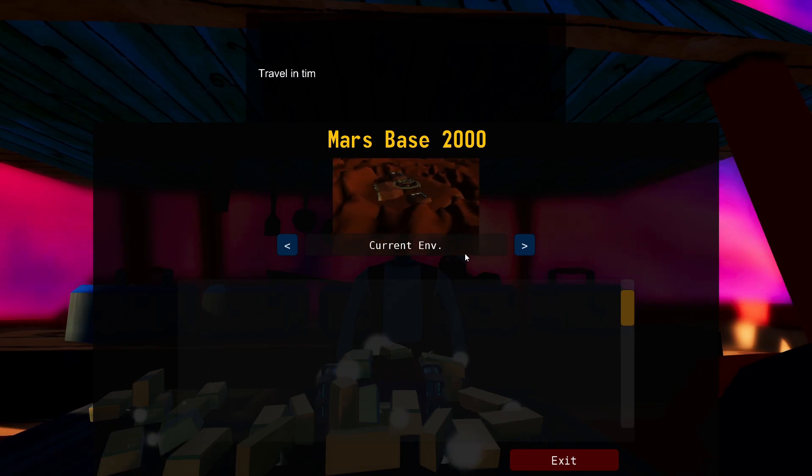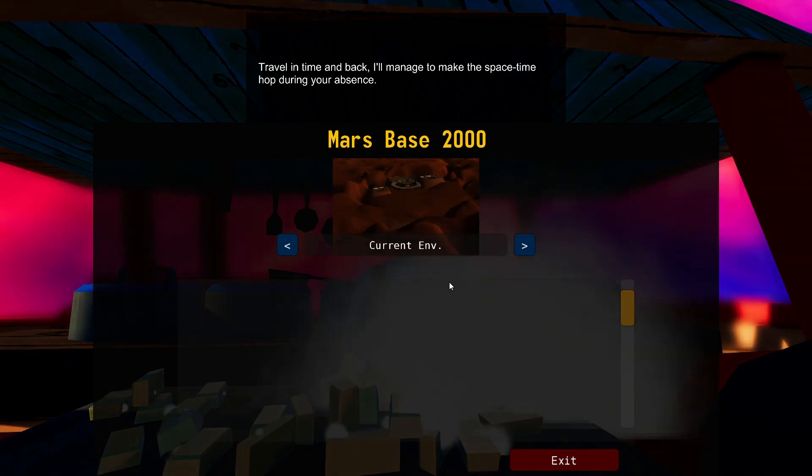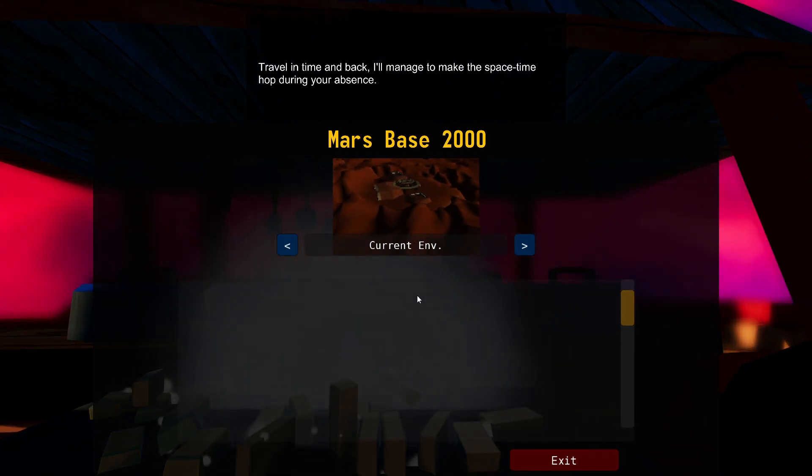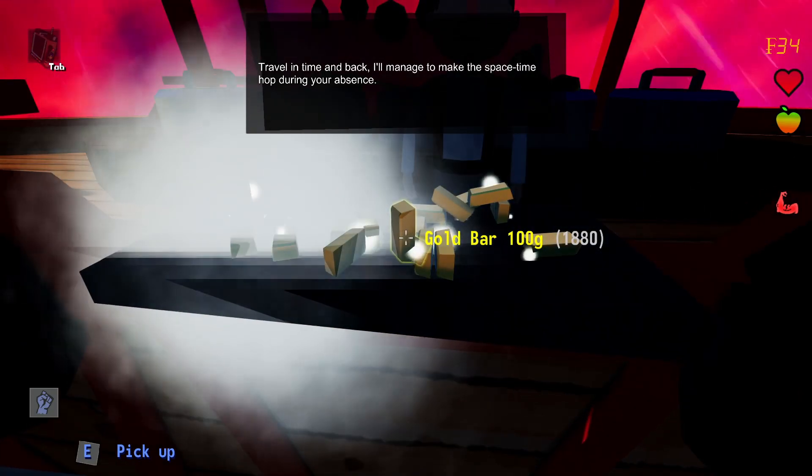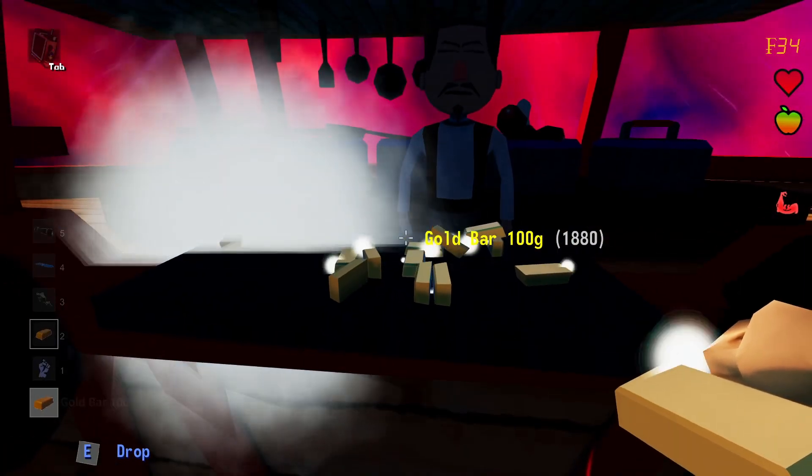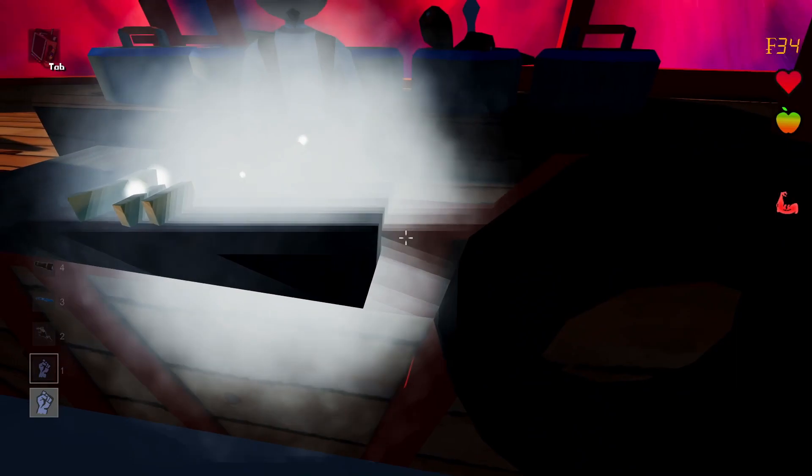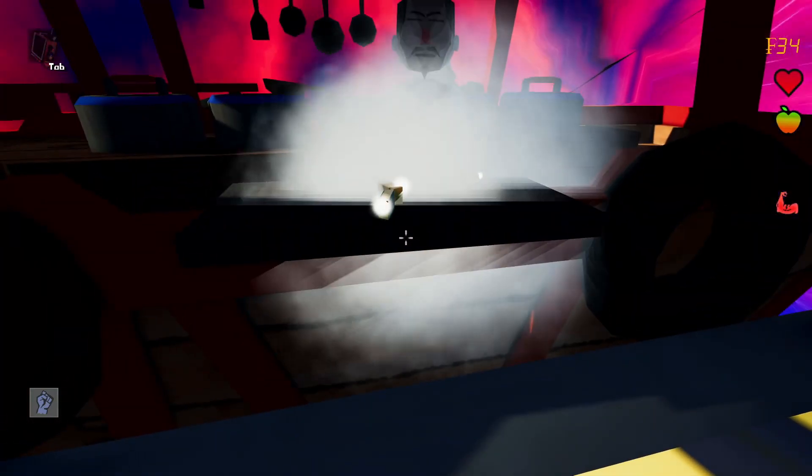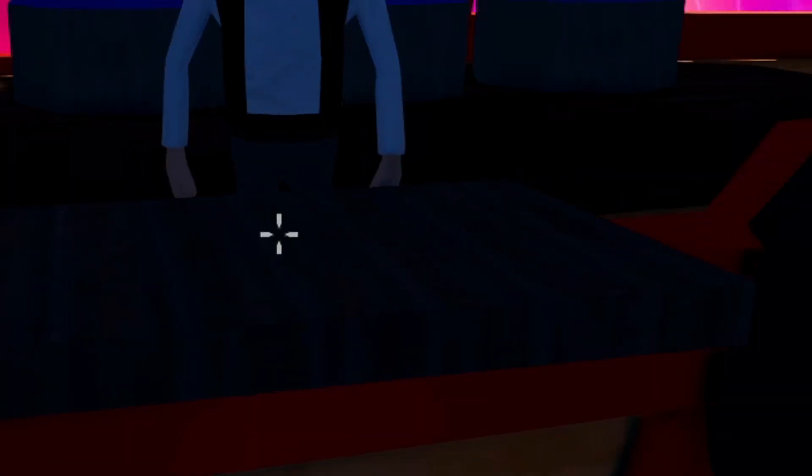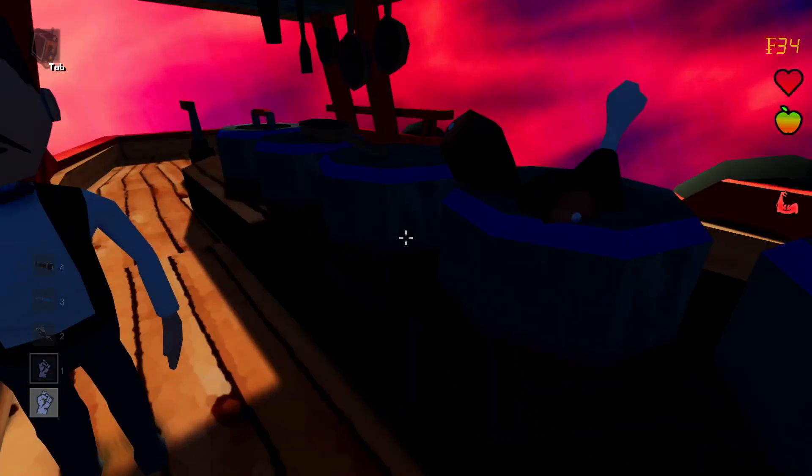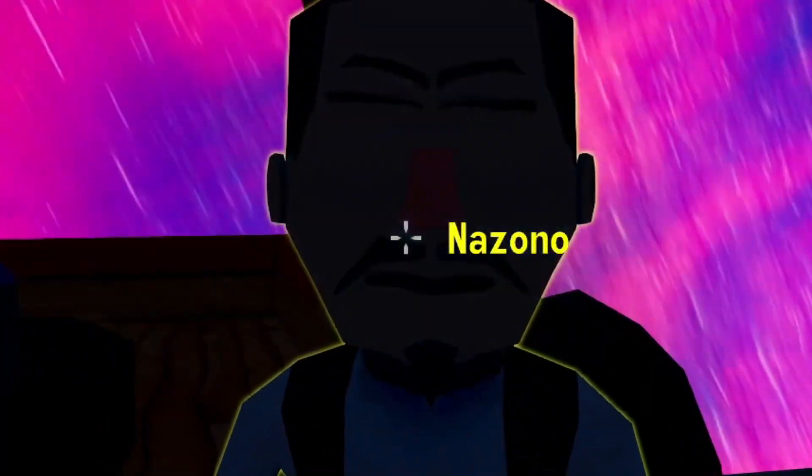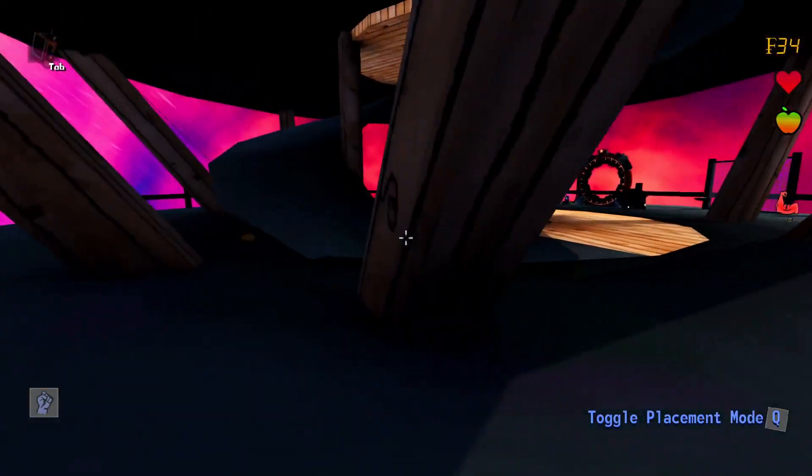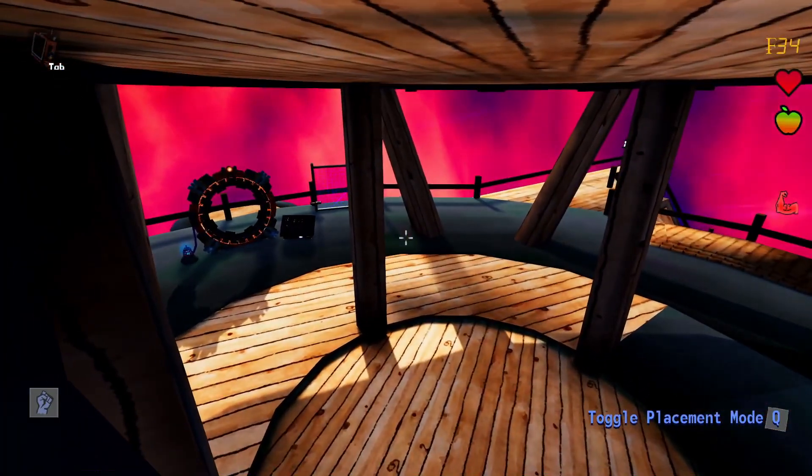After your purchase, the item will be placed. Travel in time and back, I'll manage to make the space-time hop during your absence. I wonder if I could take back some of the gold bars while he's making the purchase. No, that would be unlawful. Sir, where's my dimension box? Did you take my dimension box? That wasn't part of the deal. What a swindler.